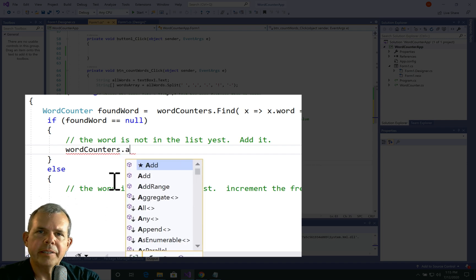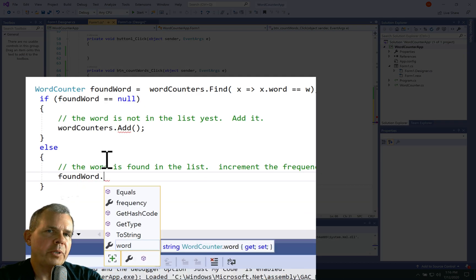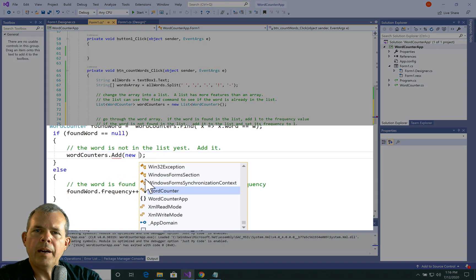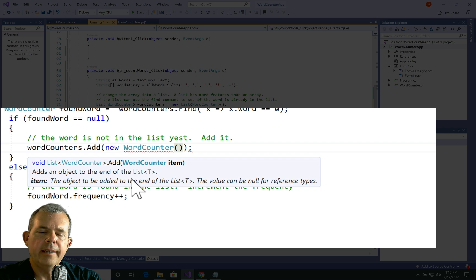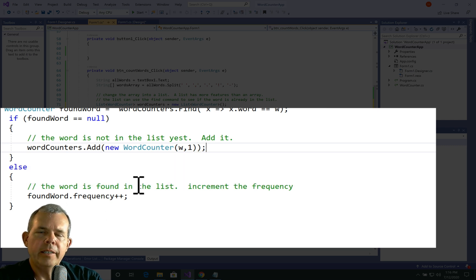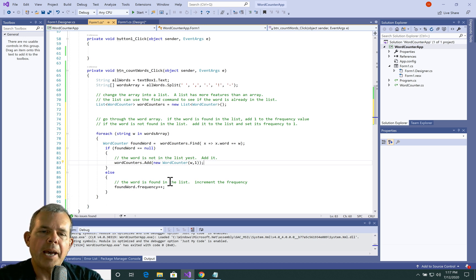Let's put code to those comments. For the not-found case: wordCounters.Add — I'll leave the parentheses for now. For the else, if the word has been found, we say foundWord.Frequency++. Now for inside the Add parentheses: we want to add a new WordCounter object, setting its constructor parameters to w for the word and 1 for the frequency. When the for-each loop finishes, the wordCounters list should be full of data — words and their counts. Now we need to associate that data with the ListView by setting up its column properties.